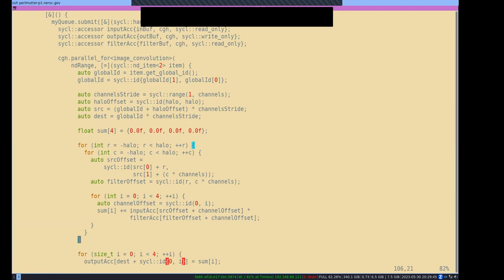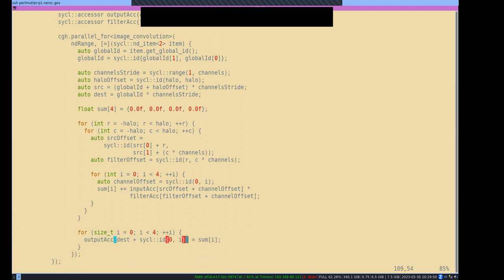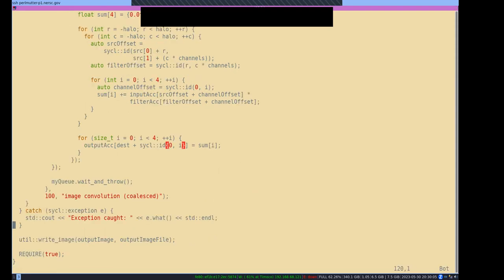Once you've done that, you write the answer — the temporary private variable — into your output accessor. We trust it's going in the right place. And then at the end we just write the image.